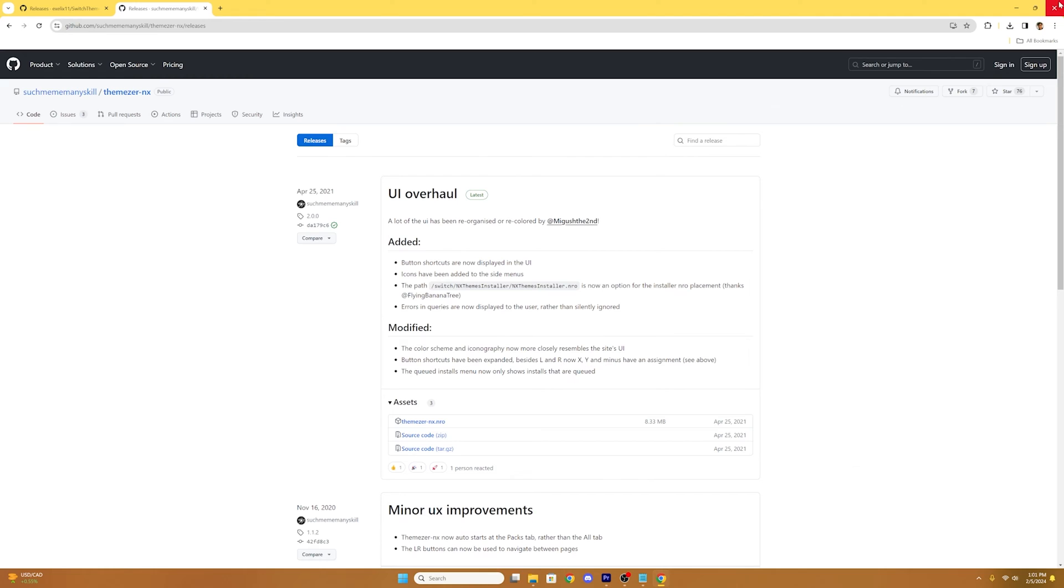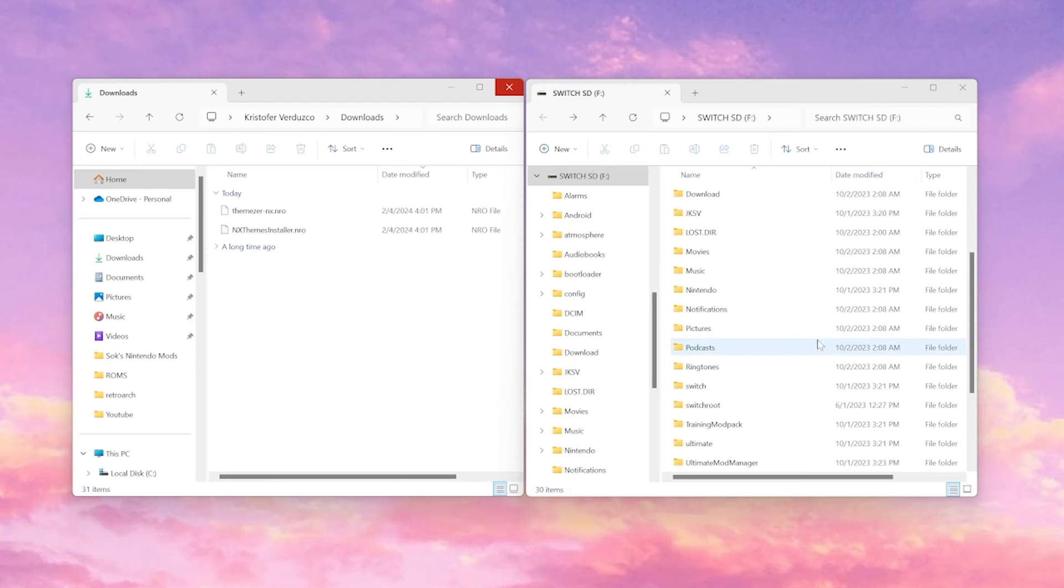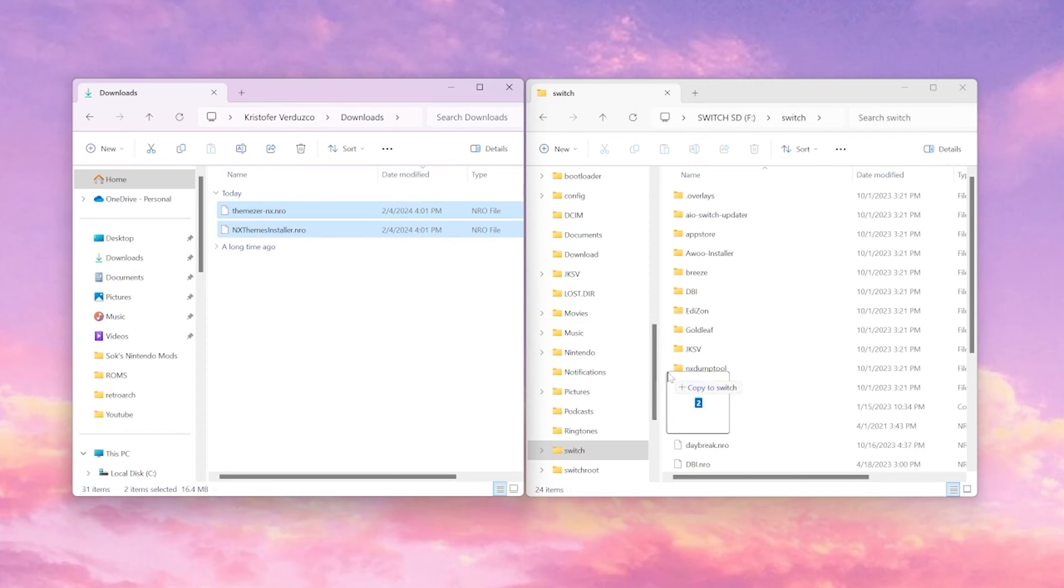Once we have those files downloaded we're going to open up our SD card and downloads folder and in the root of our SD card we're going to open up the Switch folder and drag our downloaded NRO files into the Switch folder.